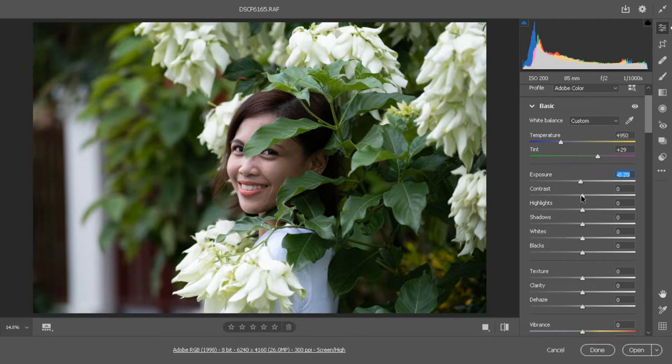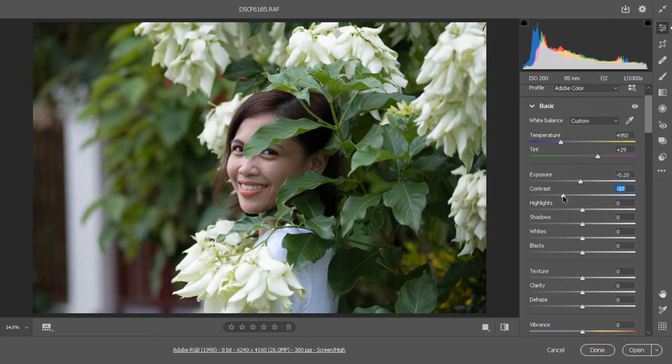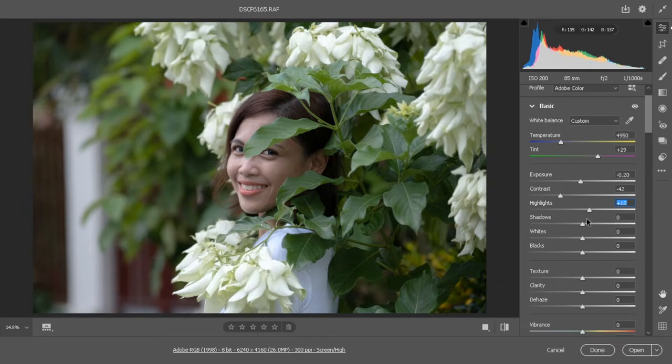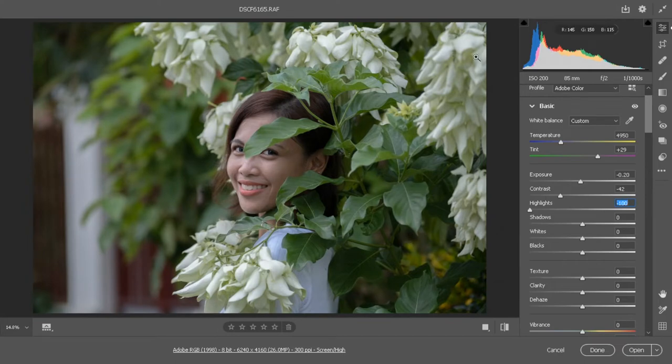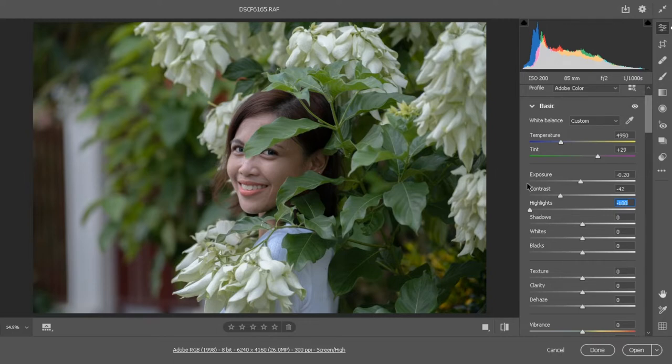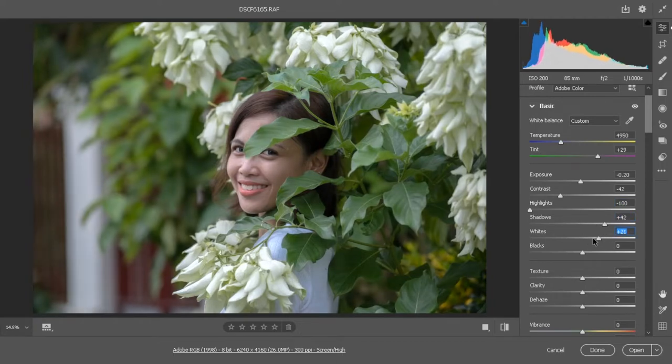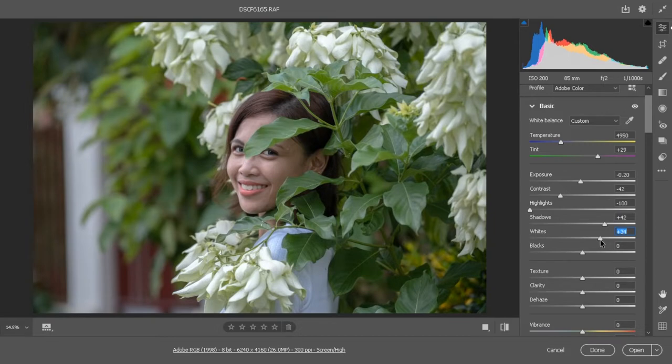to bump some details in her face. And then for the highlights we need to go all the way down to negative 100 so we can recover the details here on the background in the flowers. For the shadows you need to bump up the shadows, and also for the whites increase it as well, and for the blacks decrease it a little bit.